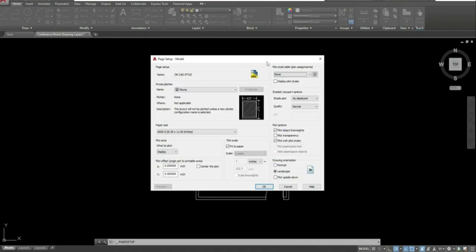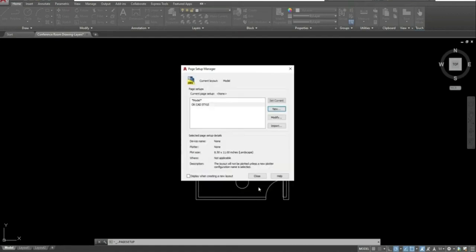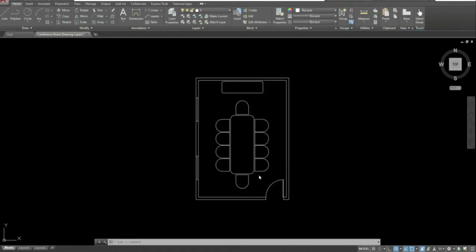That will take you back to your Page Setup Model dialog box. Go ahead and hit OK and close. Setting up your plot style first is a really important part of working with layers, so make sure you do that.